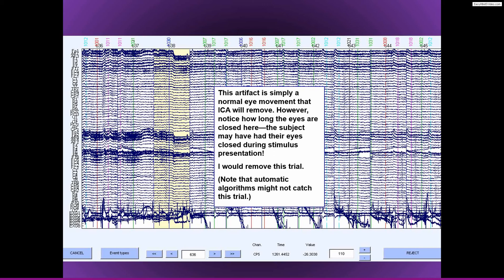So I would remove this trial anyway, not because of this artifact per se, but because I don't believe that the subject was really fully engaged in the task on this trial. So I would remove this one, even though an automatic trial rejection procedure might not remove it, and even though ICA can probably remove this artifact from the data.